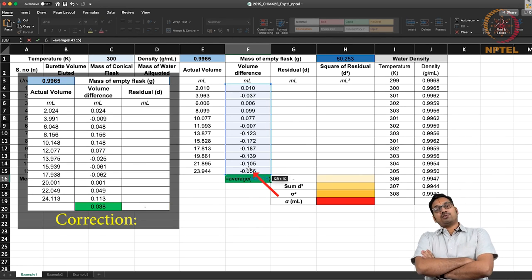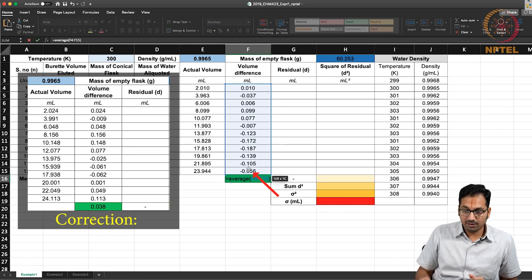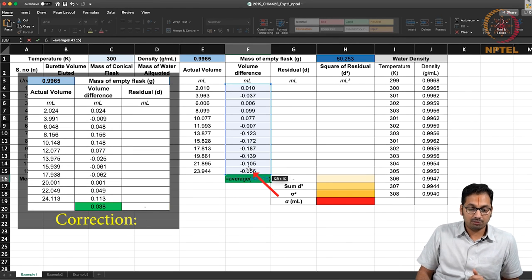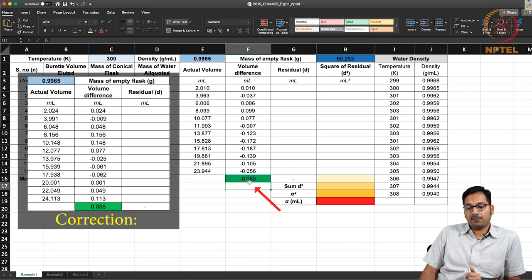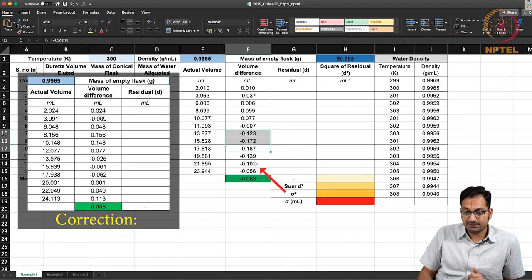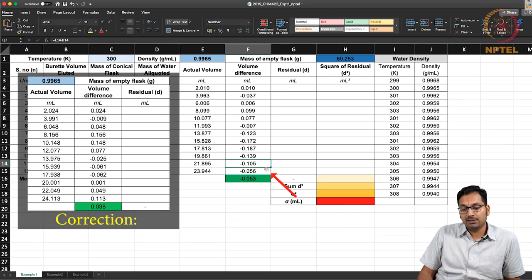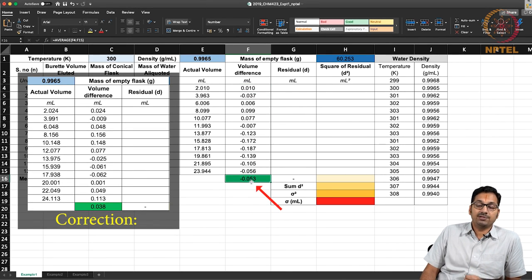One way of determining where you fall is to take the average of these differences using the average formula. The average is nothing but the ratio of the sum of each value to the total number of measurements. You are able to realize the average nicely represents values across — you have some values that deviate by minus 0.19 ml and others deviating by minus 0.10. The average of all of this, including positive deviations, finally comes up at an average of minus 0.05.